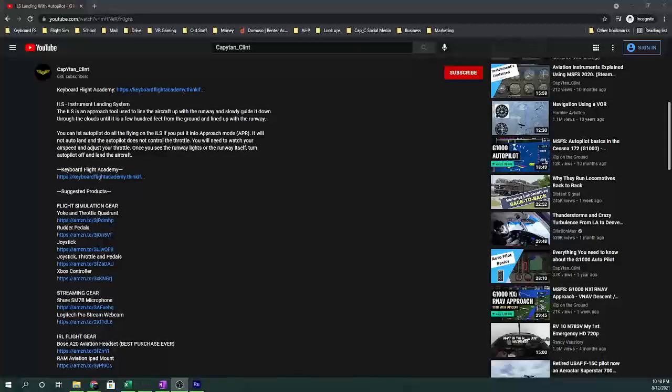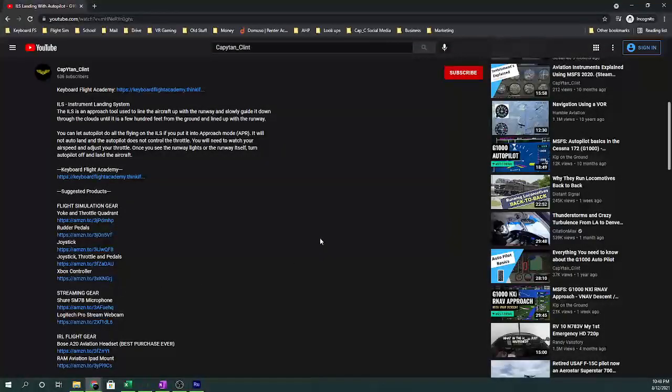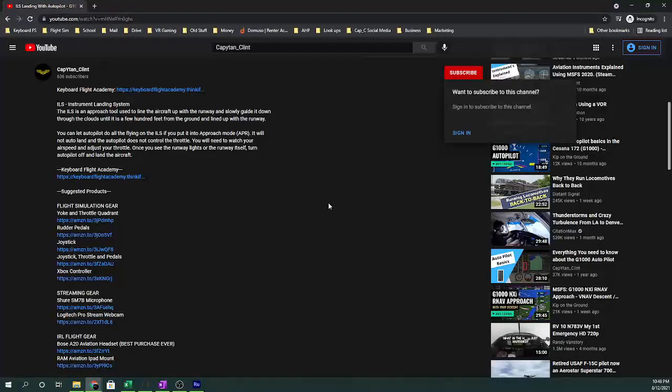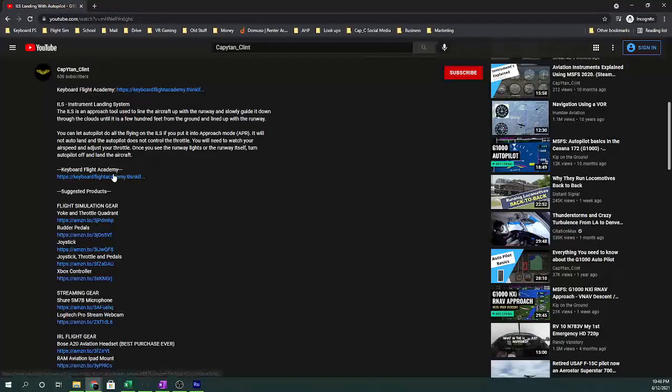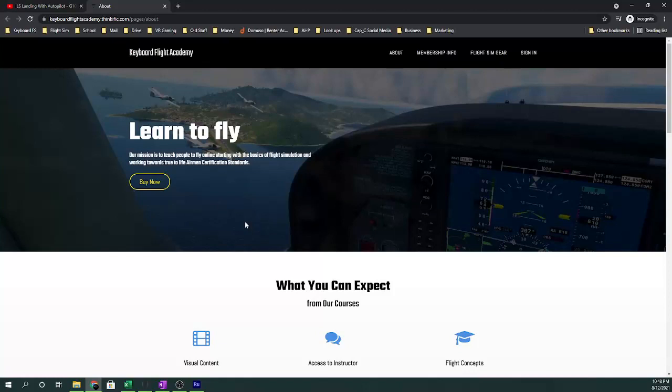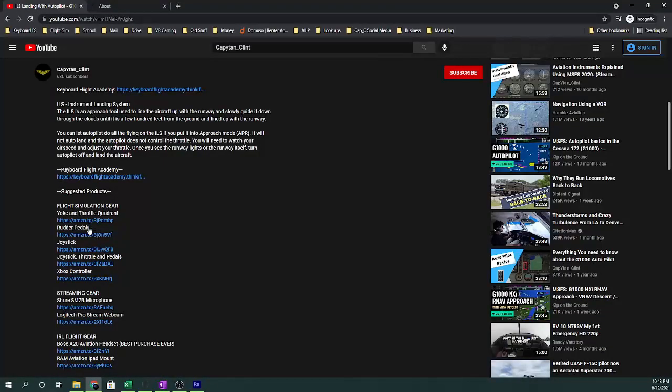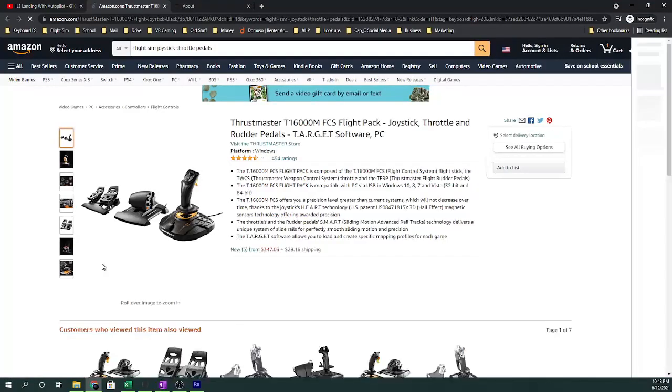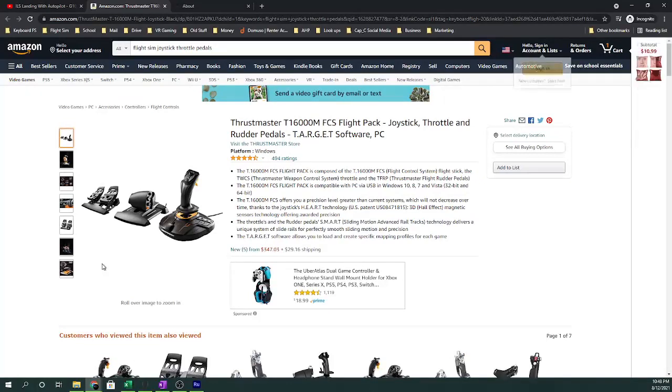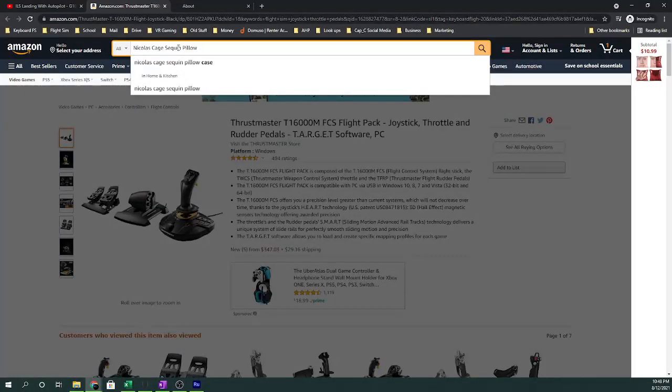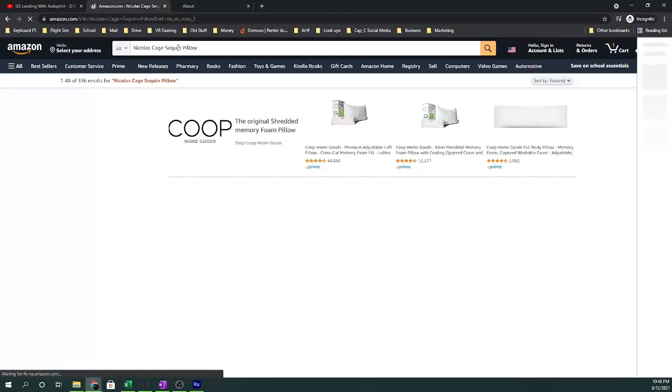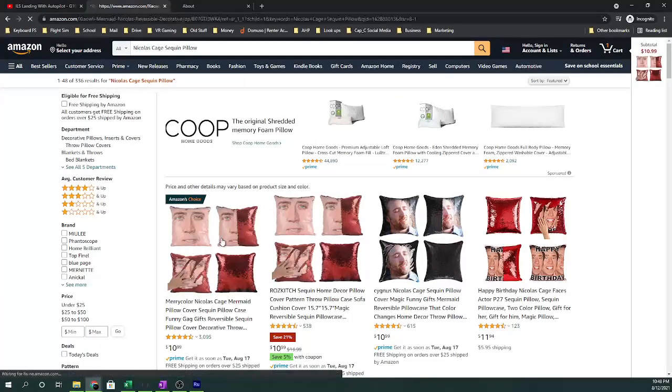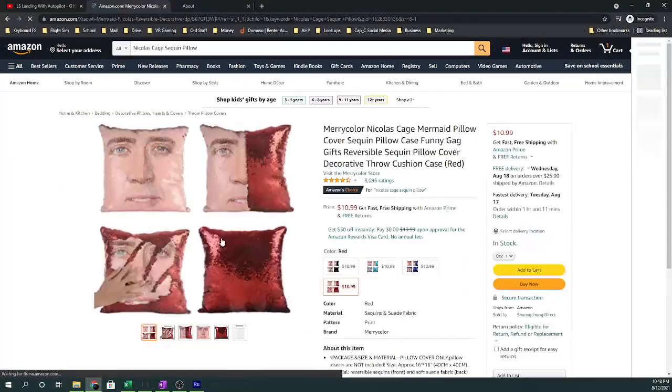Before we get started, if you do enjoy this content, please support the channel by doing one of three things. First, which is absolutely free, subscribe. Second, go into the description, click on Keyboard Flight Academy, and join Keyboard Flight Academy, where we teach you how to fly as real-to-life as possible in your simulator. Last, click on any of the Amazon links below. You don't have to buy the actual product that's being listed. If you have something in mind, click on the link, search for it, and purchase it. This actually still helps us out, and it can be literally anything.